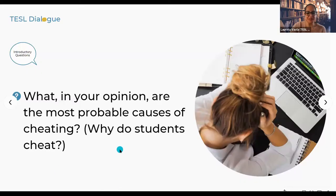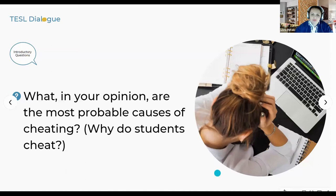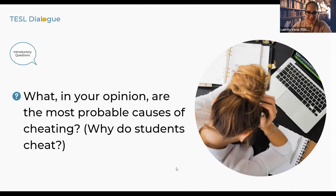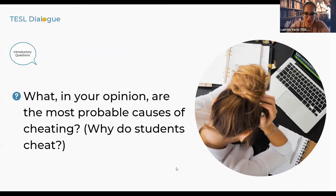Here is our second poll: what in your opinion are the most probable causes of cheating — why do students cheat? Results: lack of confidence and lack of subject knowledge tied at 26% each, followed by 'other' causes participants want to share, then laziness at 17%, and test anxiety at 9%.